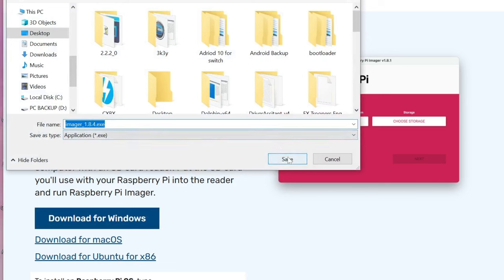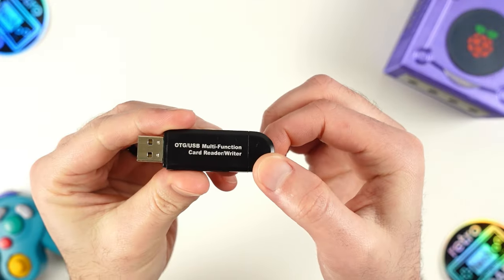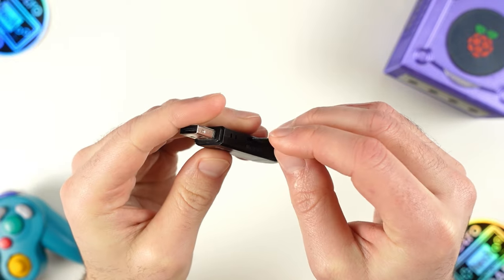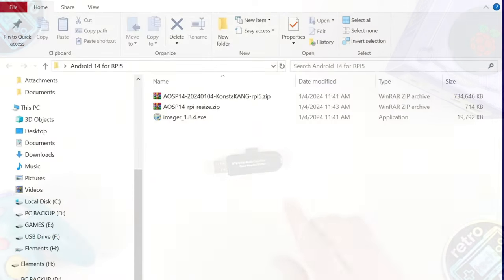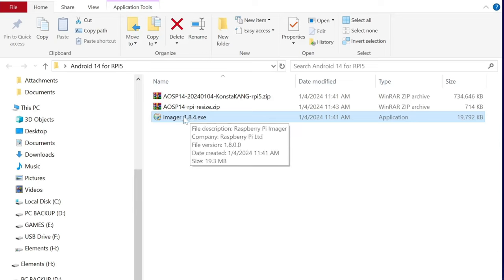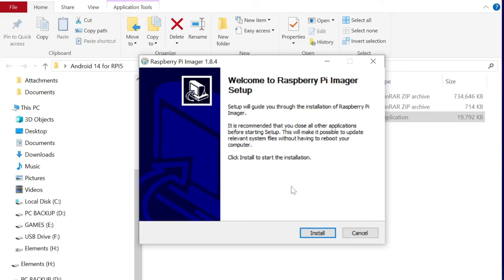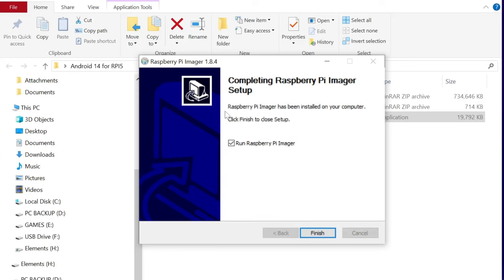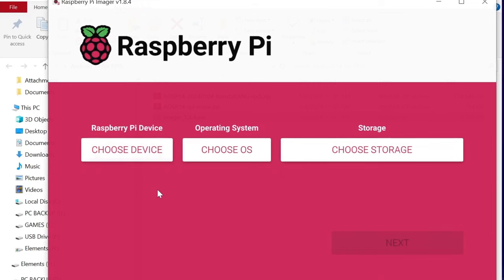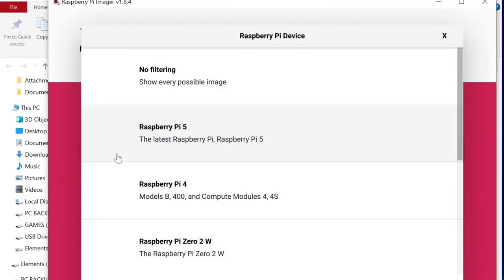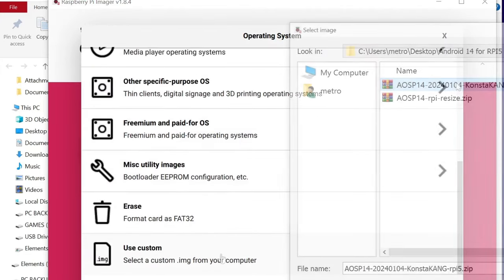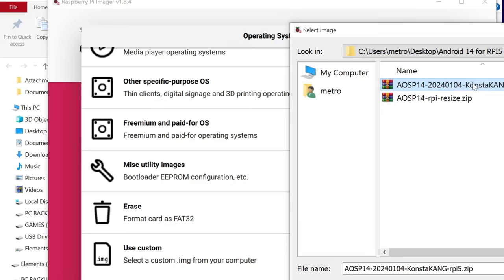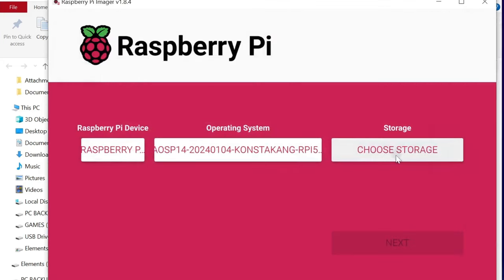After getting all the files, we are now ready to flash Android 14 to our microSD card. Connect your card to your computer, then head to the location where you stored your files and install the Raspberry Pi Imager. Open it up so we can flash Android 14. Select the Raspberry Pi device — the Pi 5 — then select the operating system, scroll all the way down, and select the Use Custom option. Go to the folder where you saved the downloaded files and select the Consta King Android 14 zip file. You do not need to extract the contents; it will work in zip format.